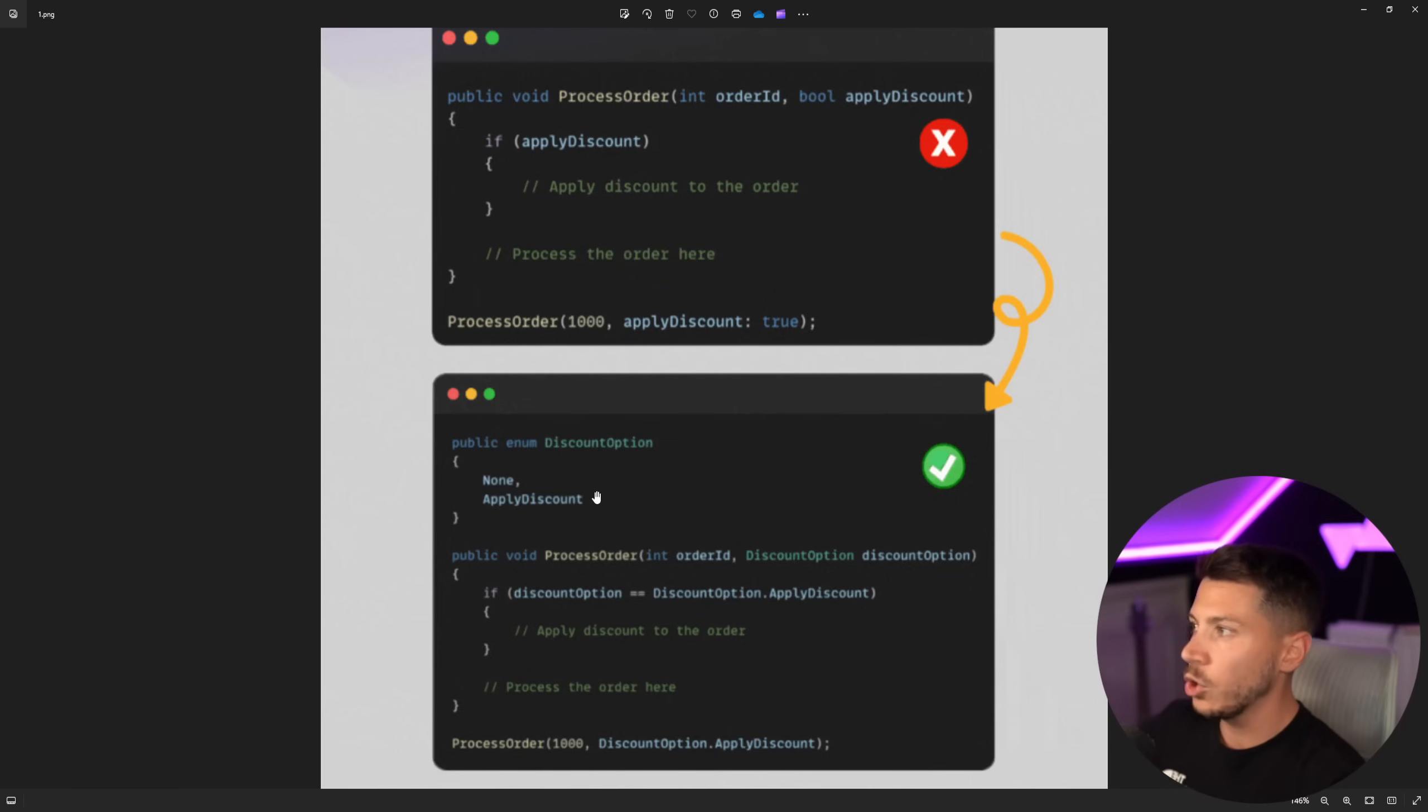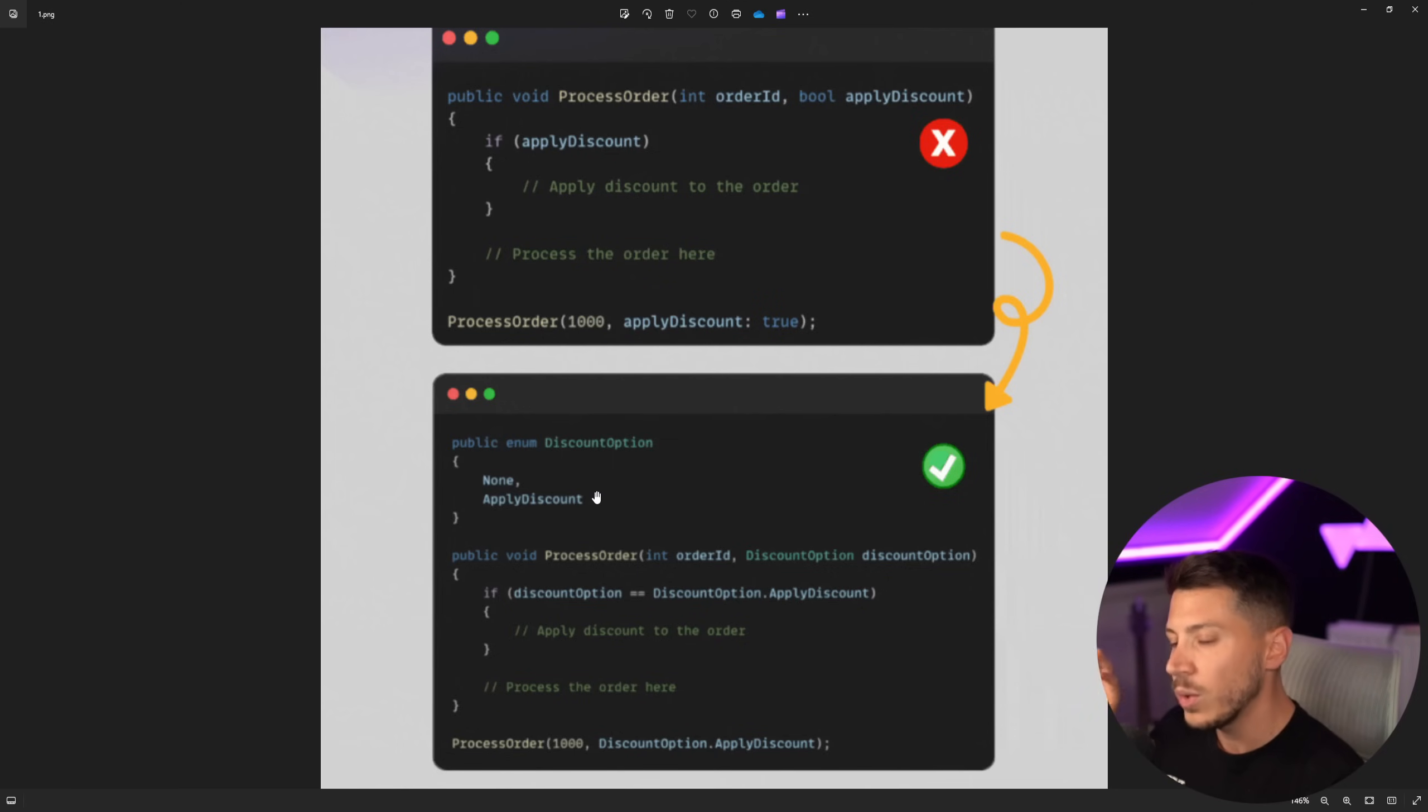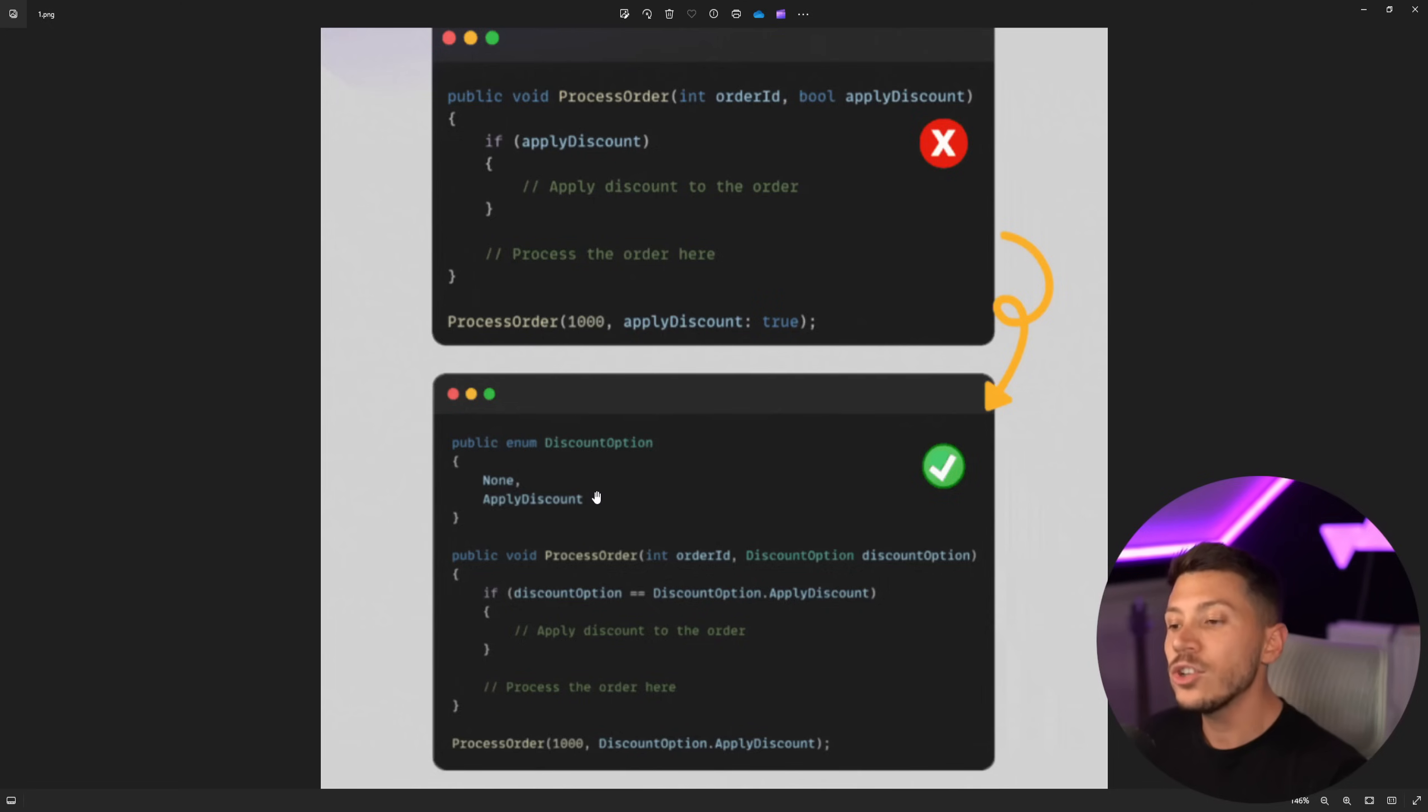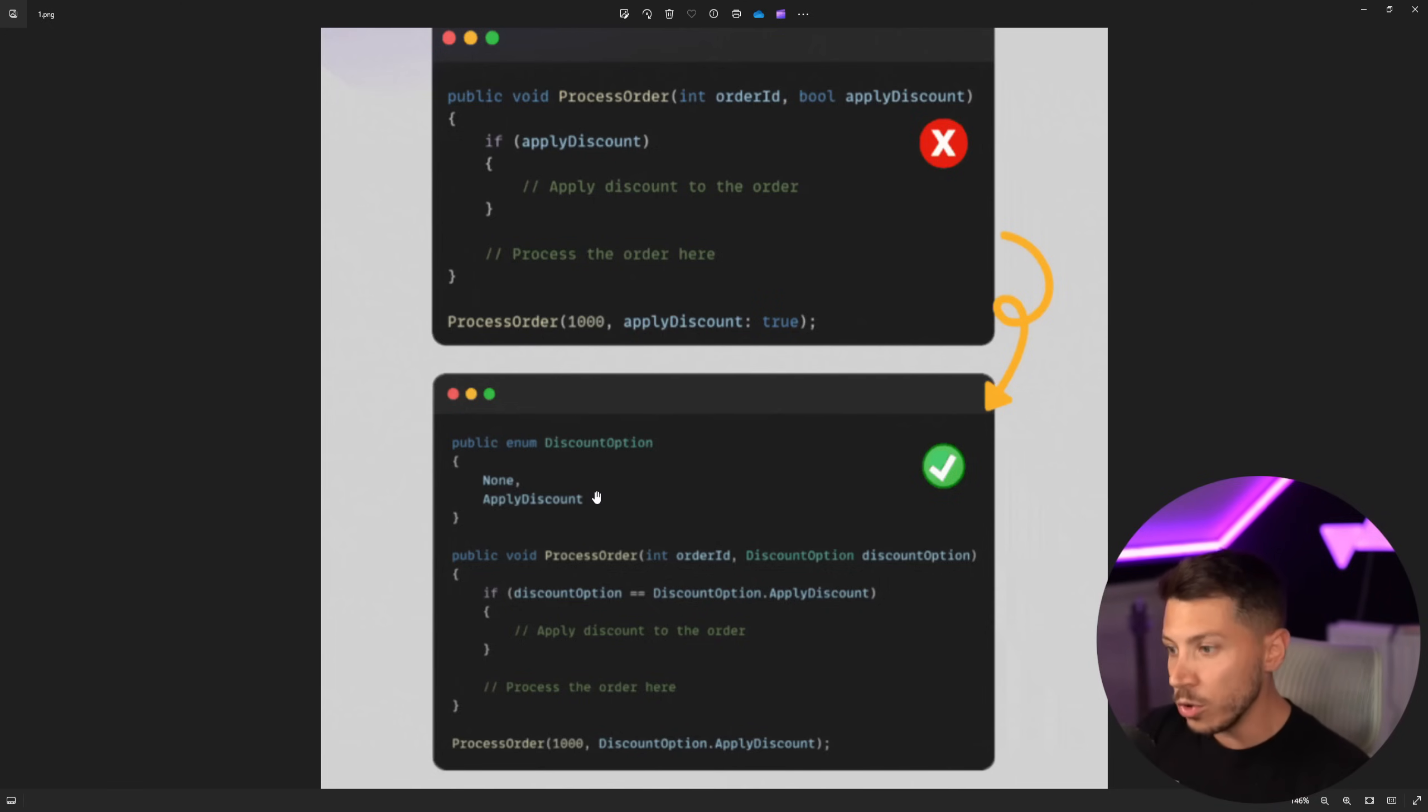And if the value is apply discount, you do another thing. That potentially should be split into two methods, and then you don't need to have the enum.